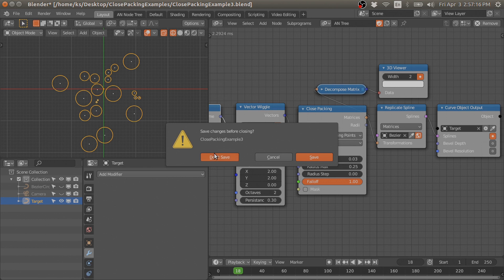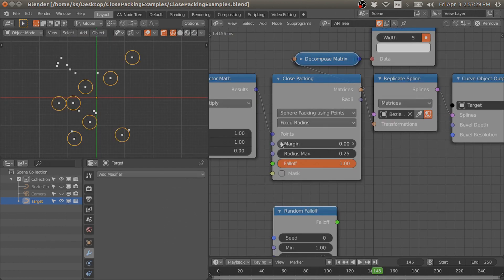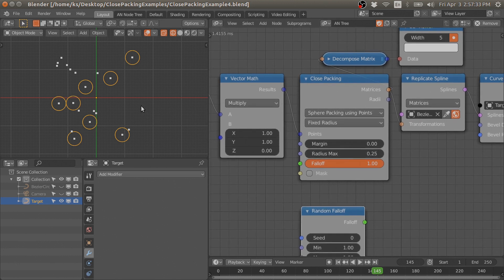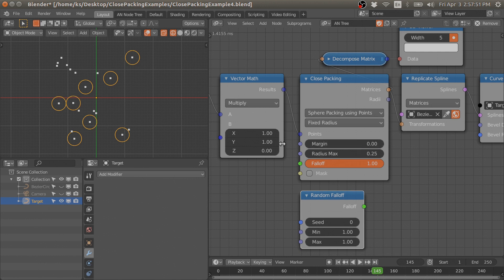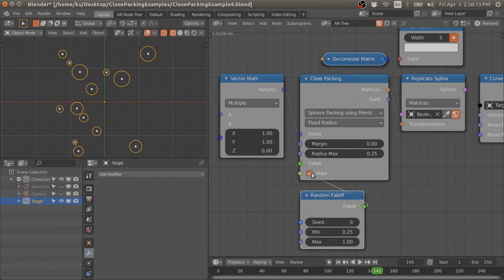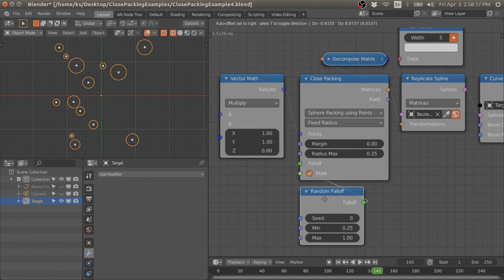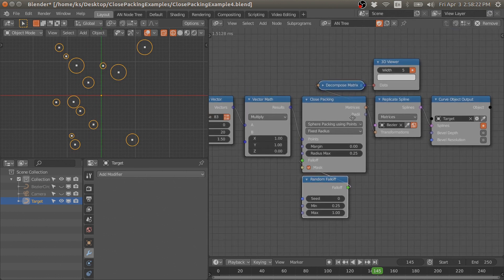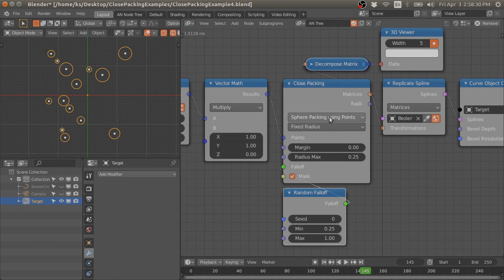The fixed radius option of the points method is very useful. Suppose you have random points on a mesh where you want to scatter objects so they don't overlap — for example, scattering trees with a certain radius on terrain. You can use this method to select the points which satisfy the radius criteria. You can control the radius with fall-off, randomize the radius, and mask out points with zero radius. This option is very useful for scattering objects across different points.